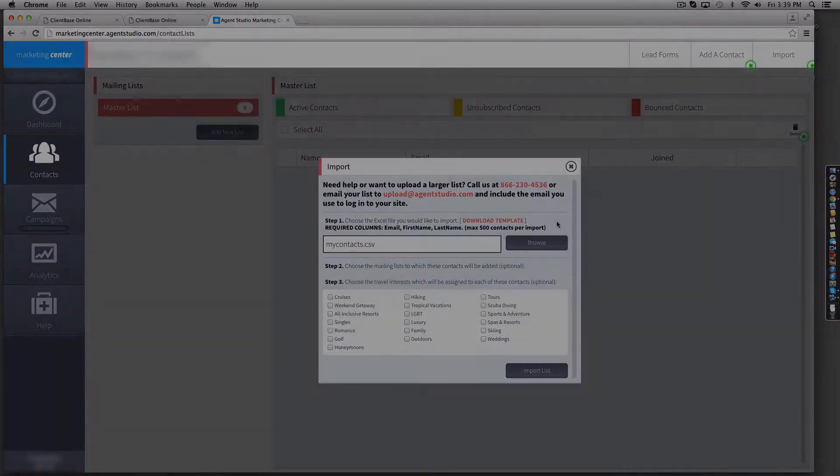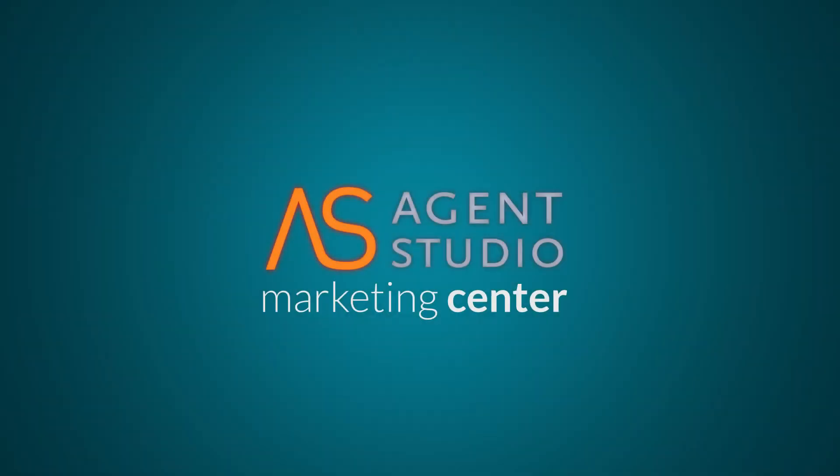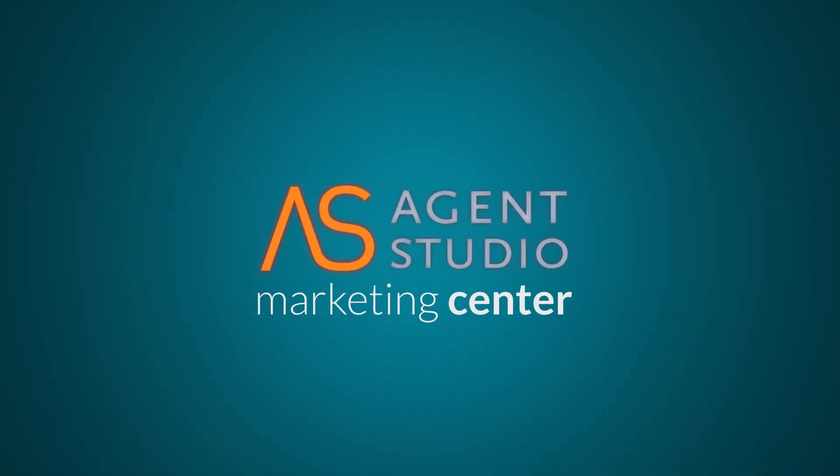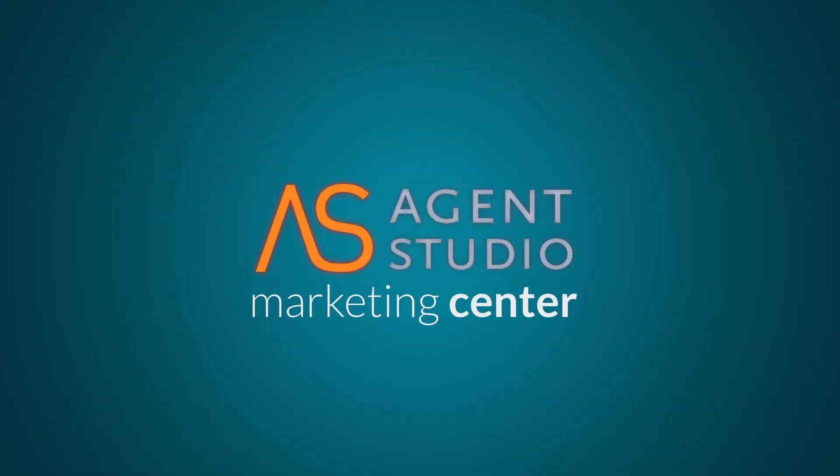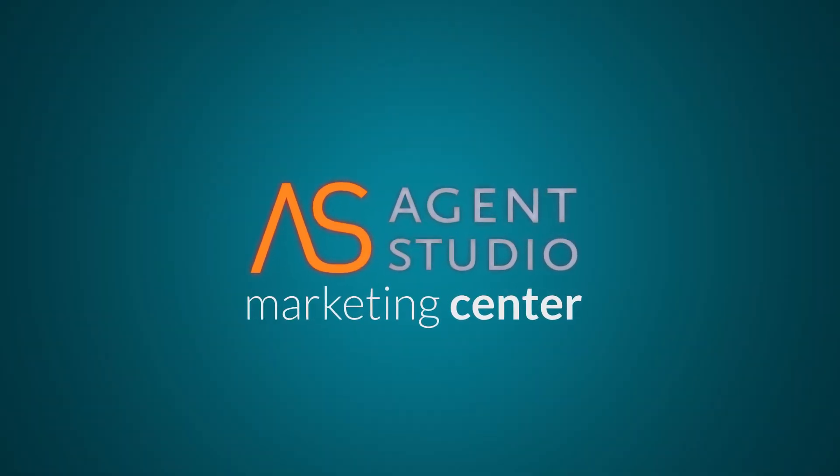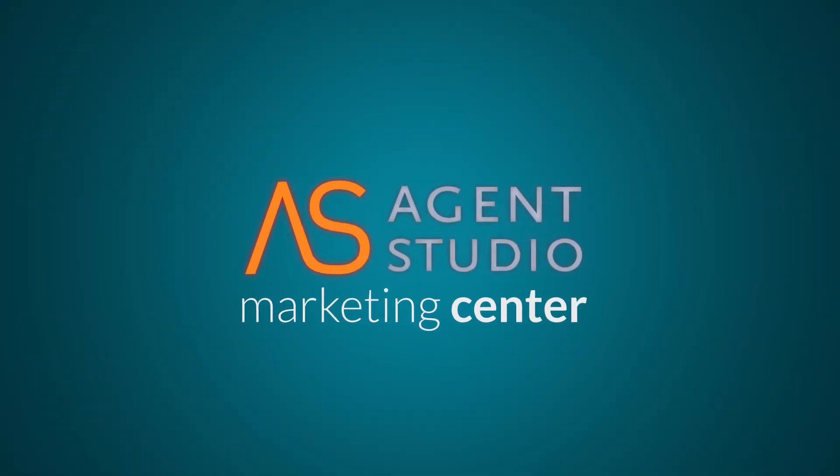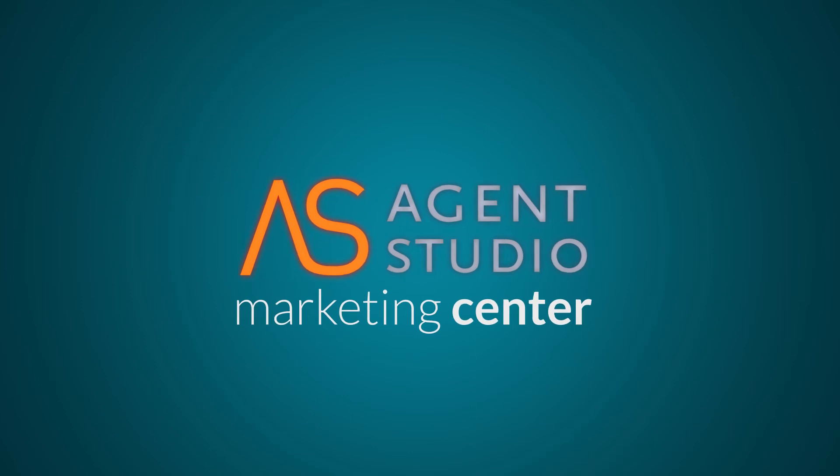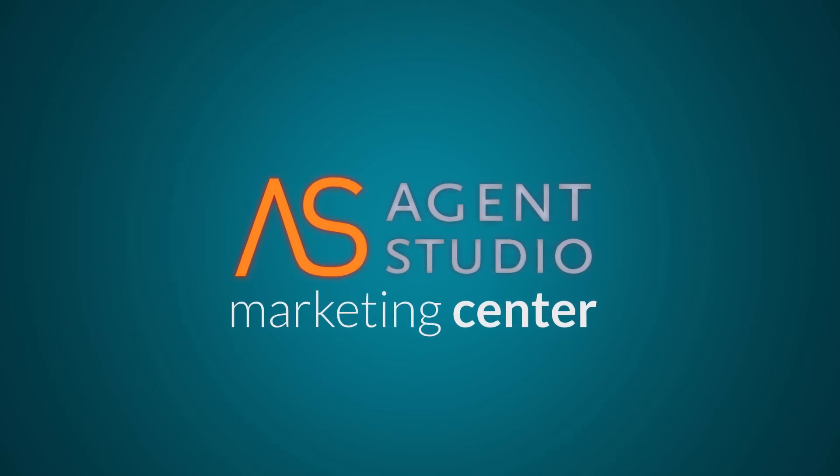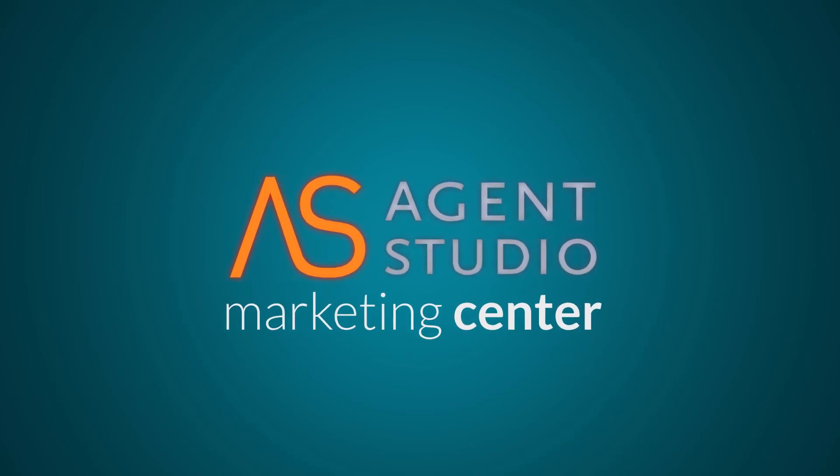And that's it! Exporting your existing client database into your Marketing Center platform is as easy as a few clicks. That's all for now. Thank you from the Agent Studio team!